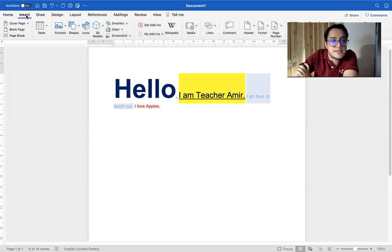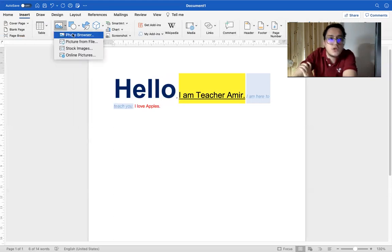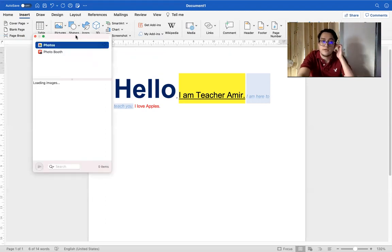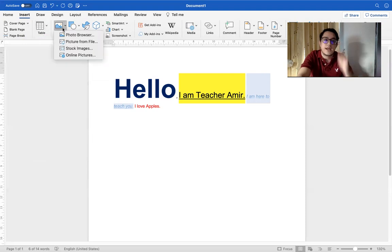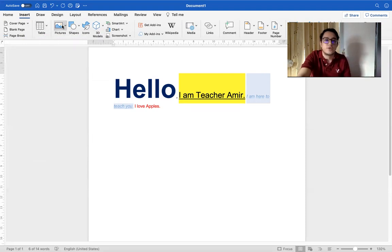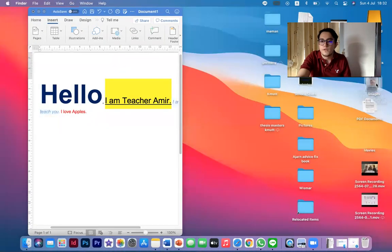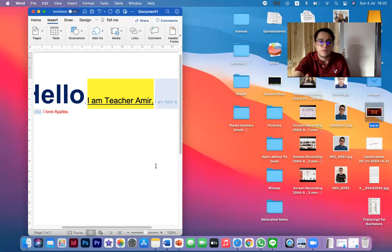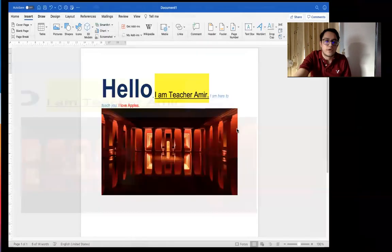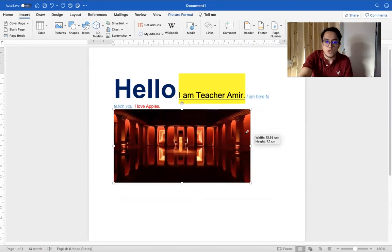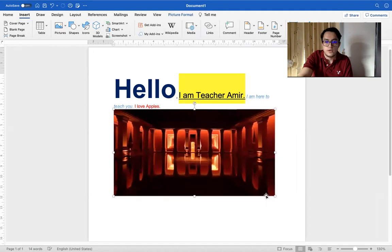Let's see the Insert tab. What does Insert do? With Insert, you can attach a picture by browsing. You can attach a picture, or you can also attach a picture by dragging and dropping from your desktop. By clicking on it, you can make it smaller or bigger. So this is the Insert tab.